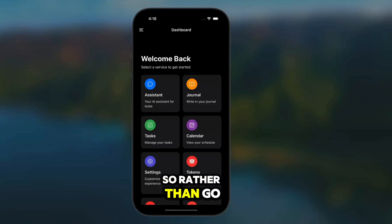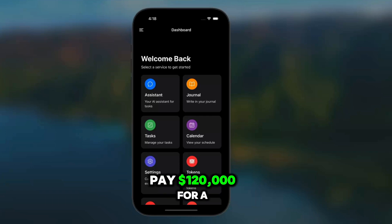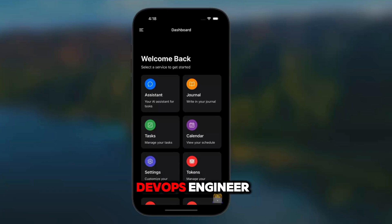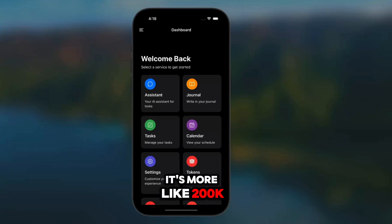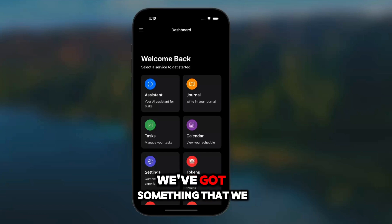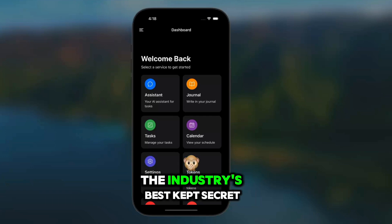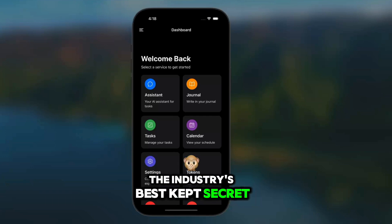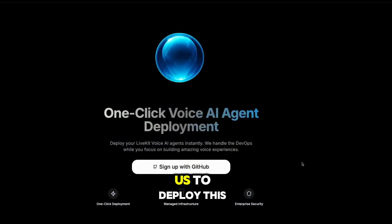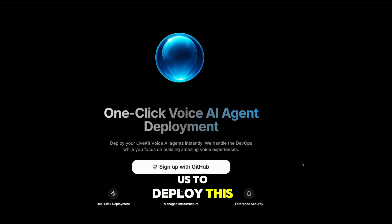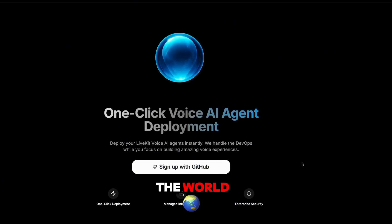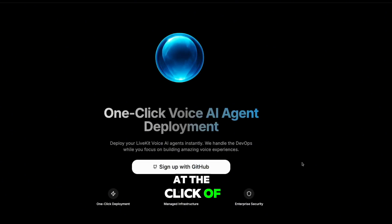So rather than go pay $120,000 for a DevOps engineer — and I'm probably lowballing it, it's more like $200k — we've got something that we can utilize. The industry's best kept secret: OneClickDeploy will allow us to deploy this LiveKit voice AI agent to the world at the click of a button.